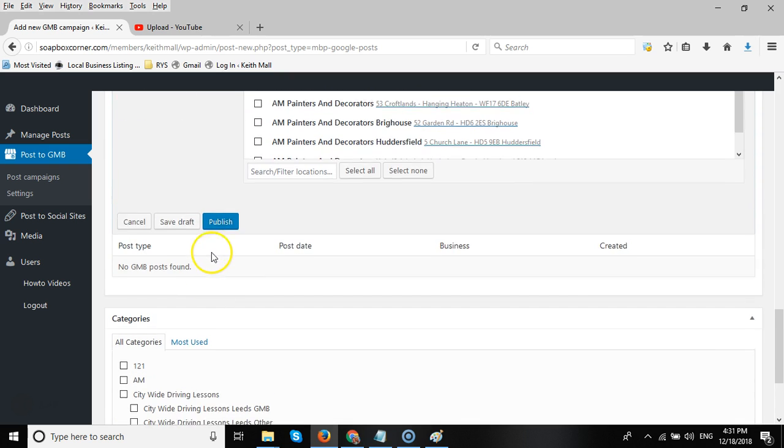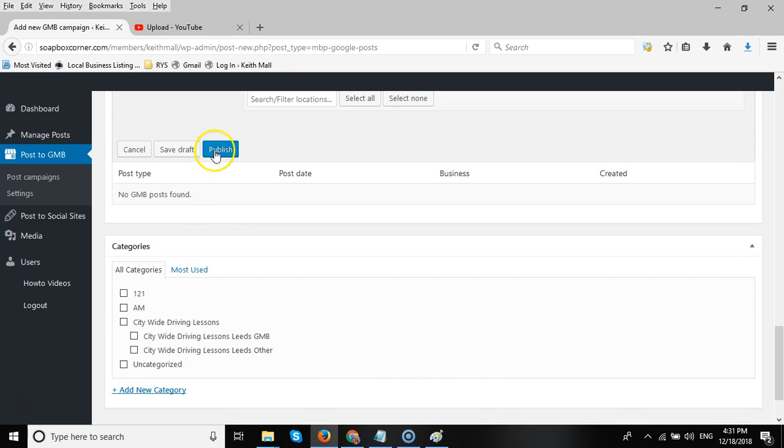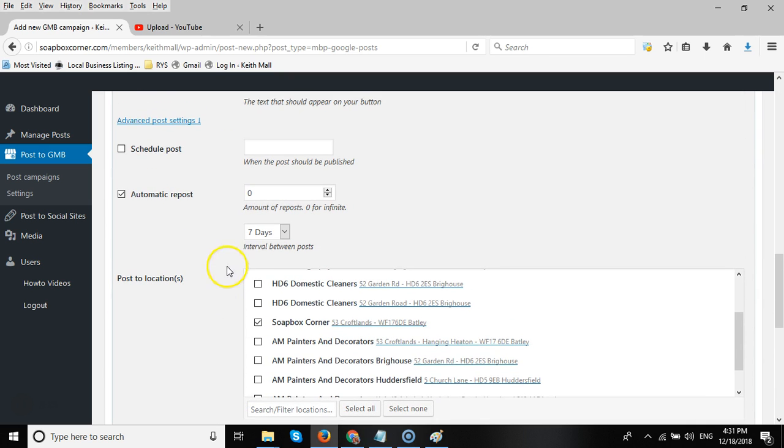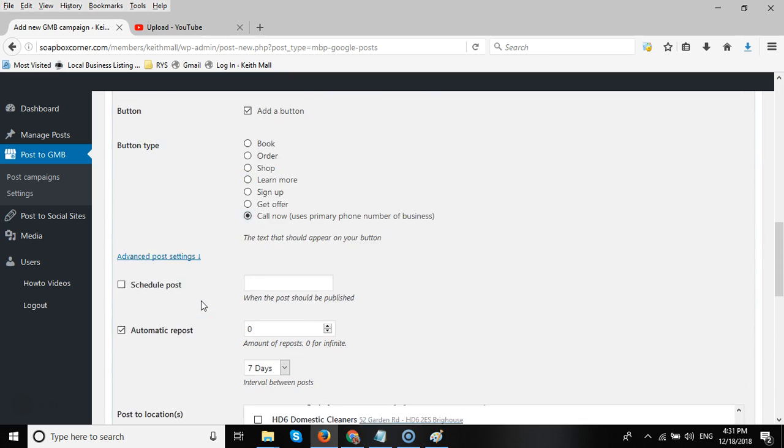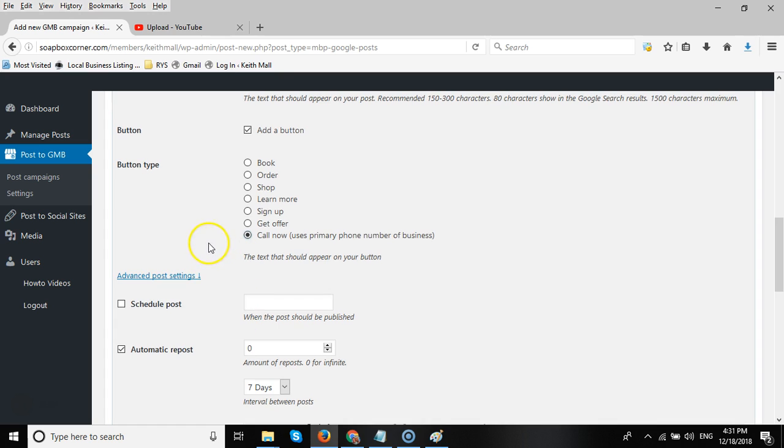So I can choose the GMB listing I want to post it to, and then I can click Publish, and that will publish that post straight away. And then every seven days it will repost it. If you want to add a bunch of posts into this particular campaign, then you can schedule each one of them.